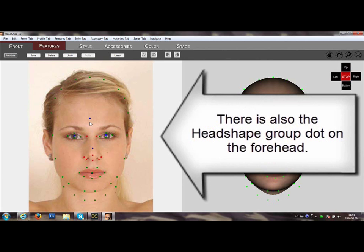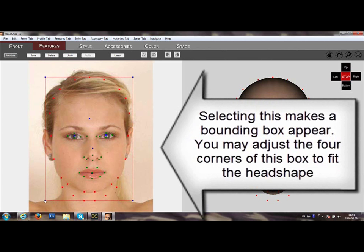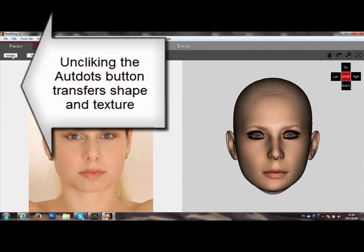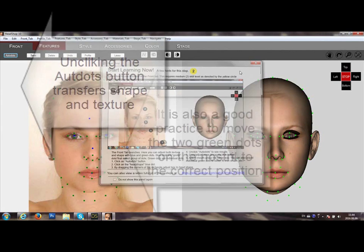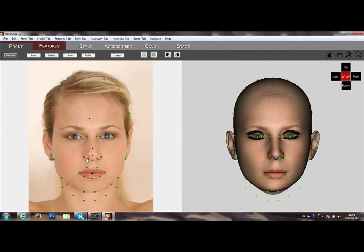Do the same for the nose. There is also a head shape group dot, which creates a box. You can move the corner of the box to fit the head shape. Click the Auto Dots button to transfer shape and texture. You can adjust the two dots that describe the nostril shape, and do the same on the left side. Green dots can be moved individually to better fit the shapes. Here we are moving the group dots for the eye to better position it.